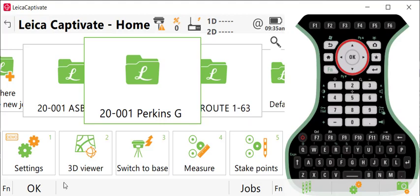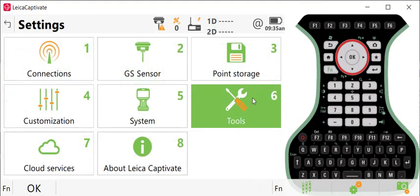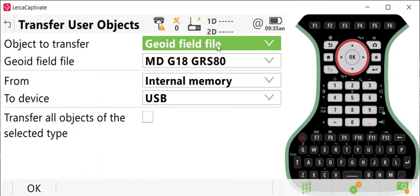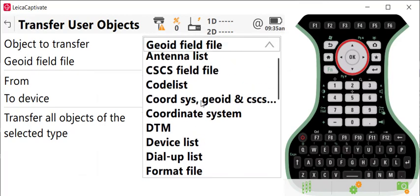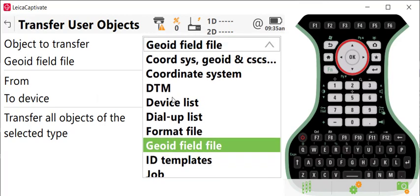One item of note, if we go back to settings and tools, transfer user objects, you pull this list down and you can see all the different objects that you can transfer between your controllers.